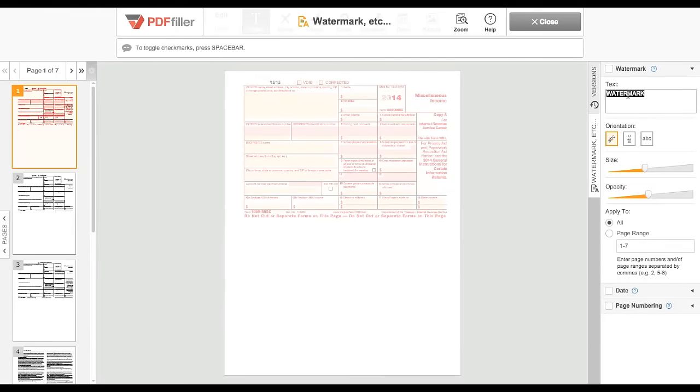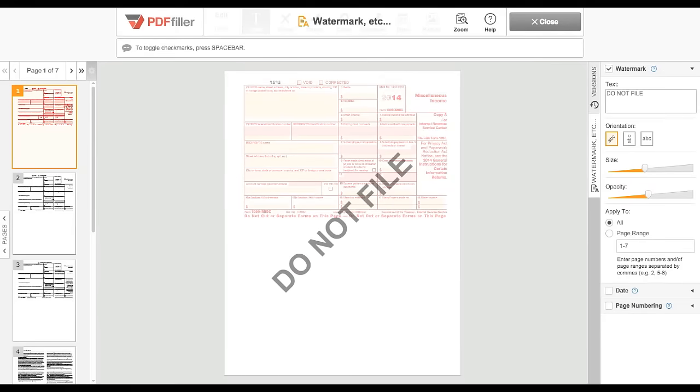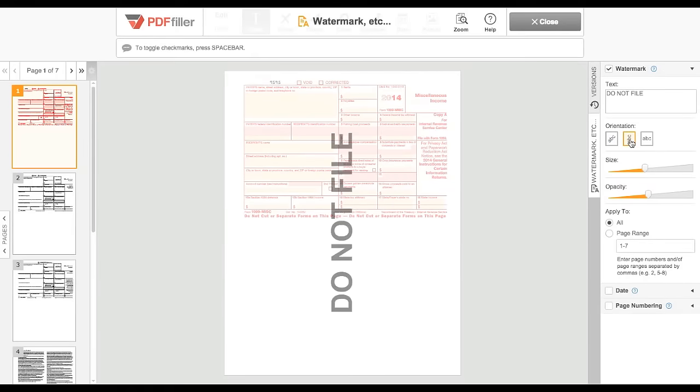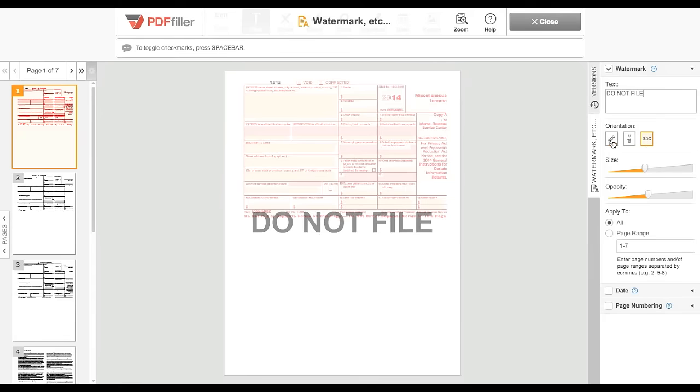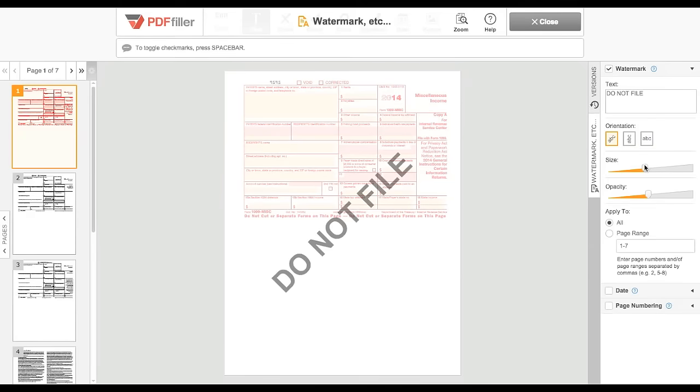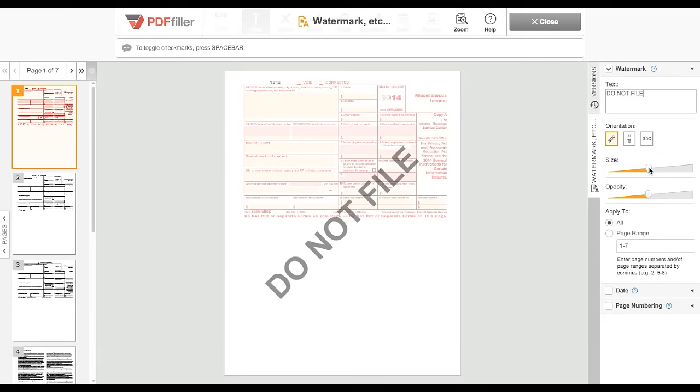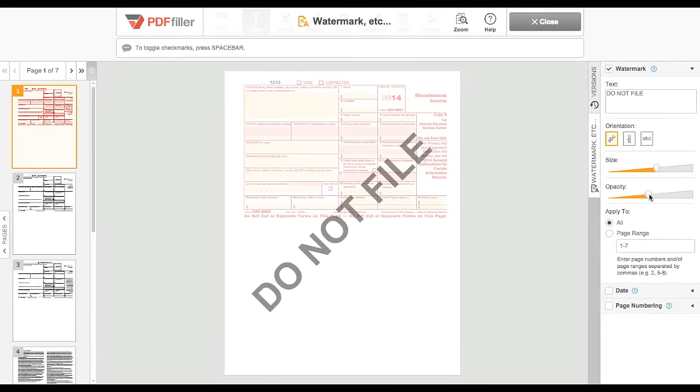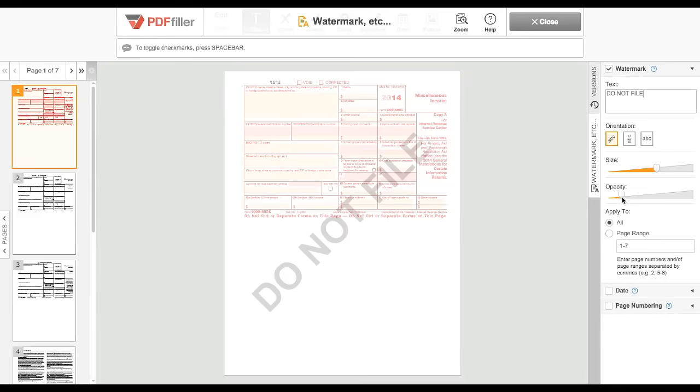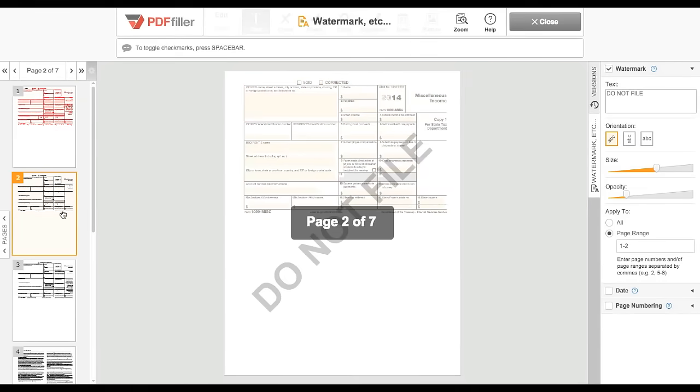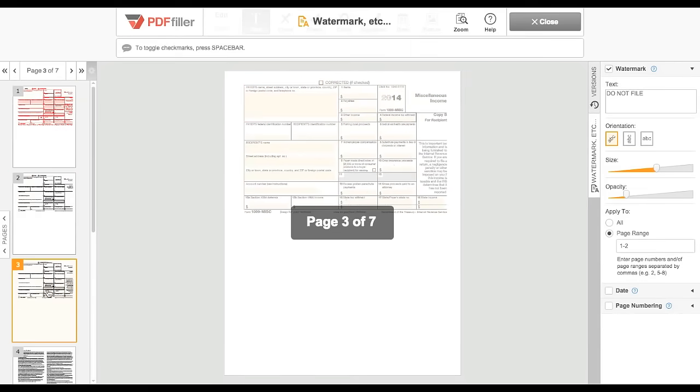Enter your desired watermark text in the text field, choose its orientation with the corresponding button, and use the sliders to set the size and opacity. To only apply your watermark to certain pages, click Page Range and enter the desired pages.